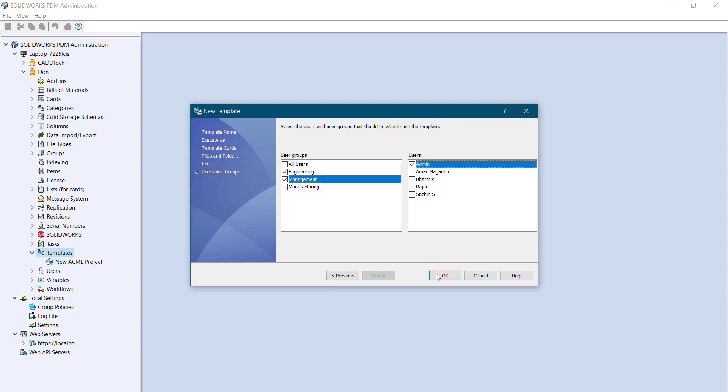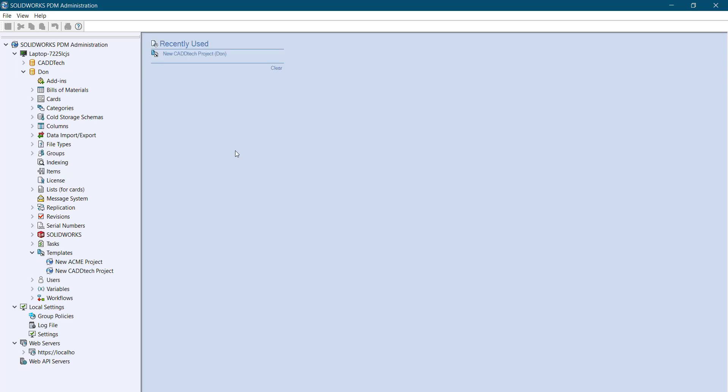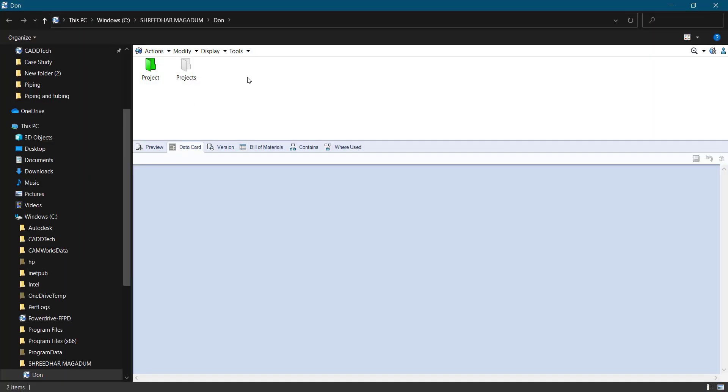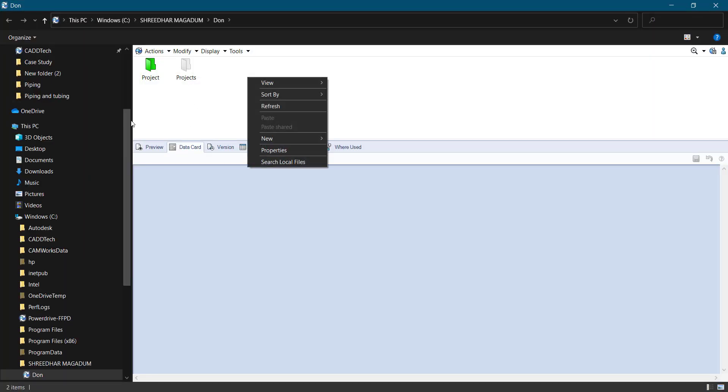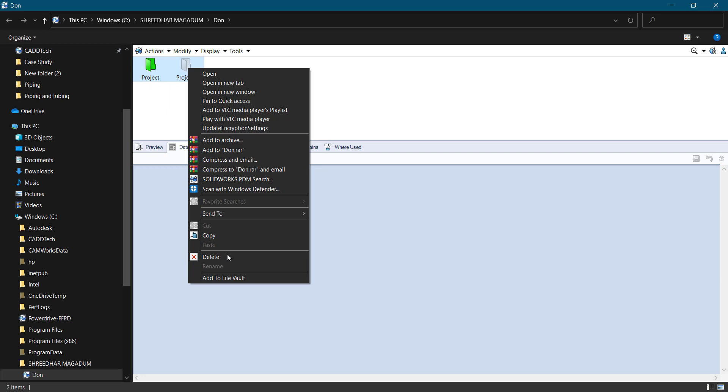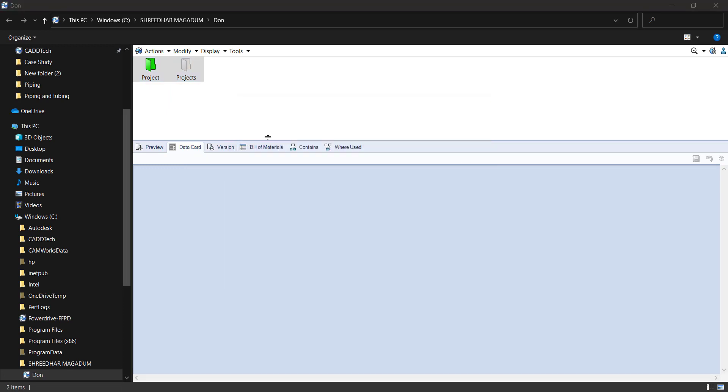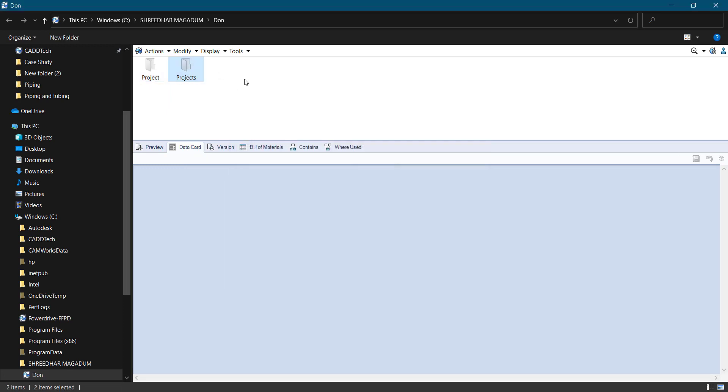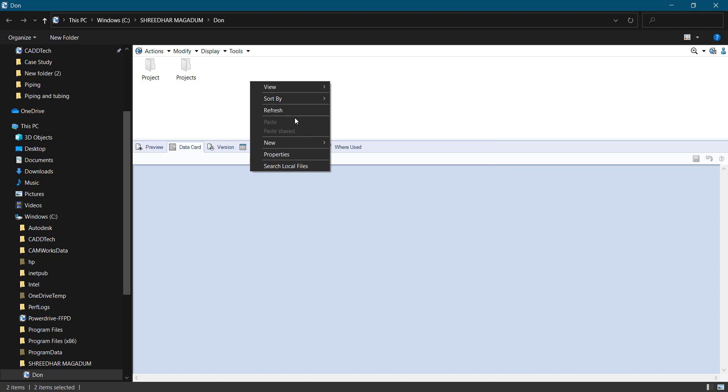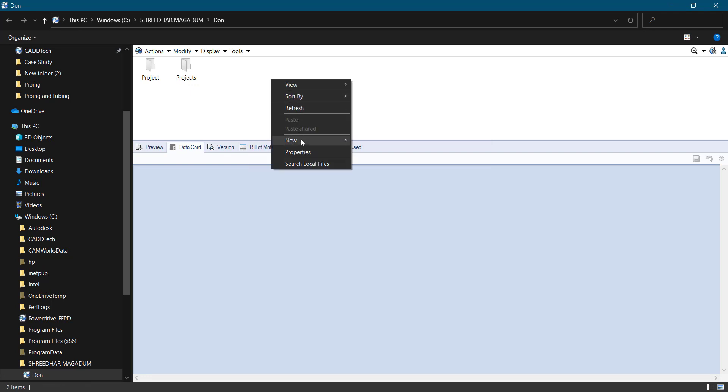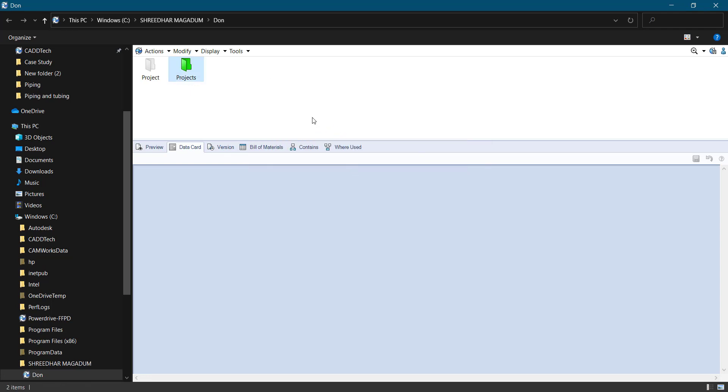Permissions - engineering and management team can create the groups and even manage the group templates. For templates, the access only for admin here, click okay. So your new CAD tech project is ready now.